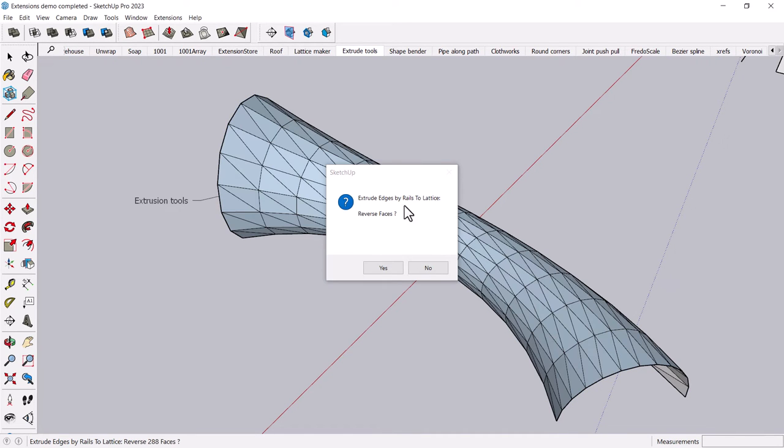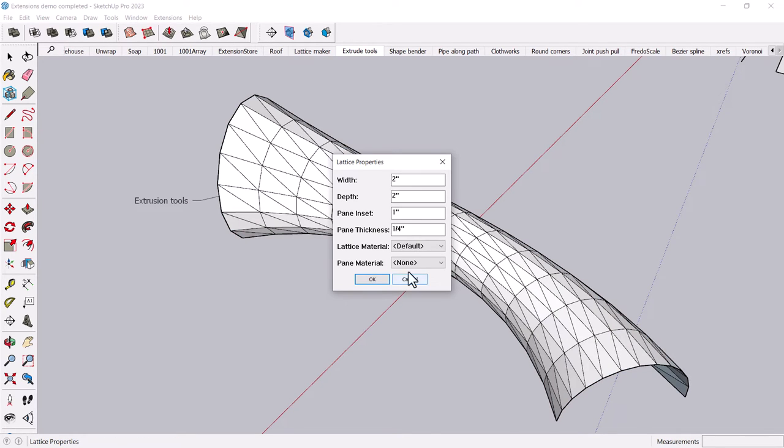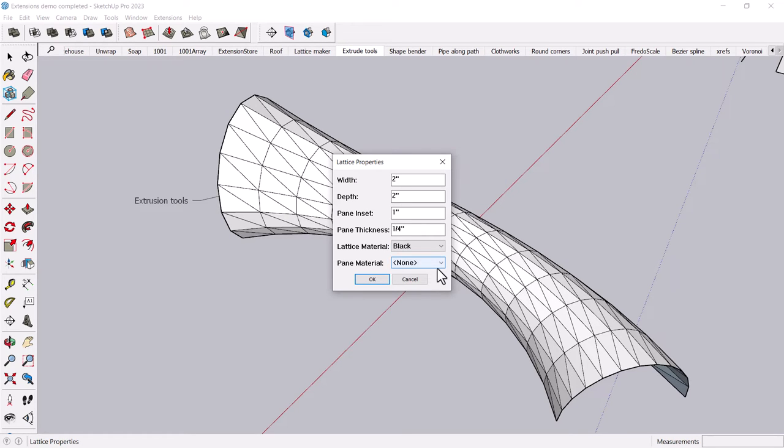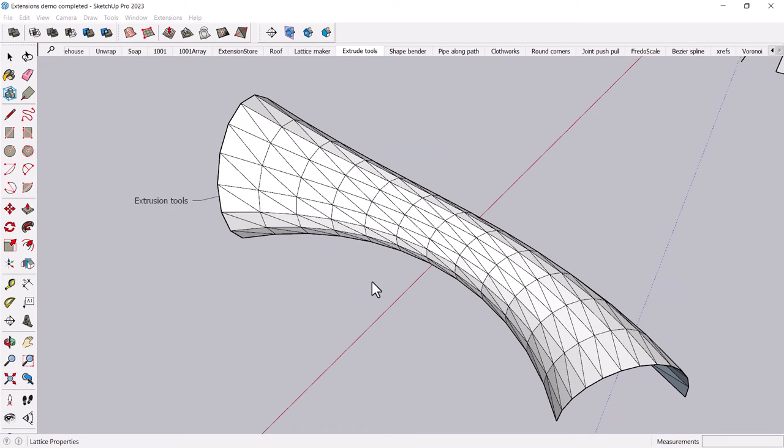And like the previous tool, it's going to make a lattice. Yes or no. You can reverse the faces. But then it brings up the kind of lattice properties. And what's really cool is you can make, again, the lattice material something interesting. And you can make the panes glass. And OK.